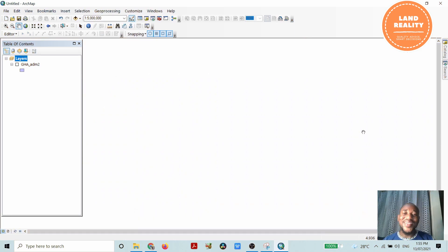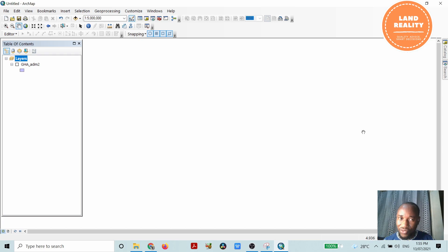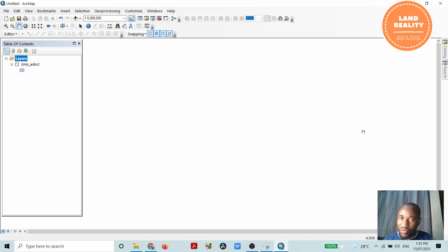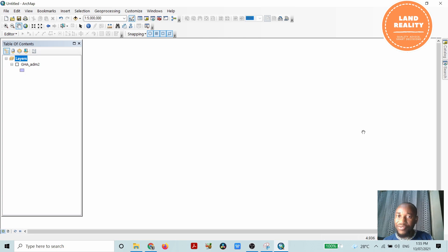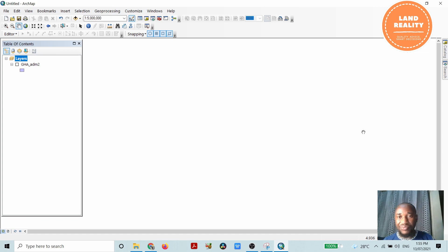Hello everyone, welcome to Learn Reality Consult. Today I'm going to practically demonstrate how to use the dissolve tool in ArcGIS desktop. The dissolve tool is very important in GIS and is normally used to dissolve boundaries of features to form larger features.